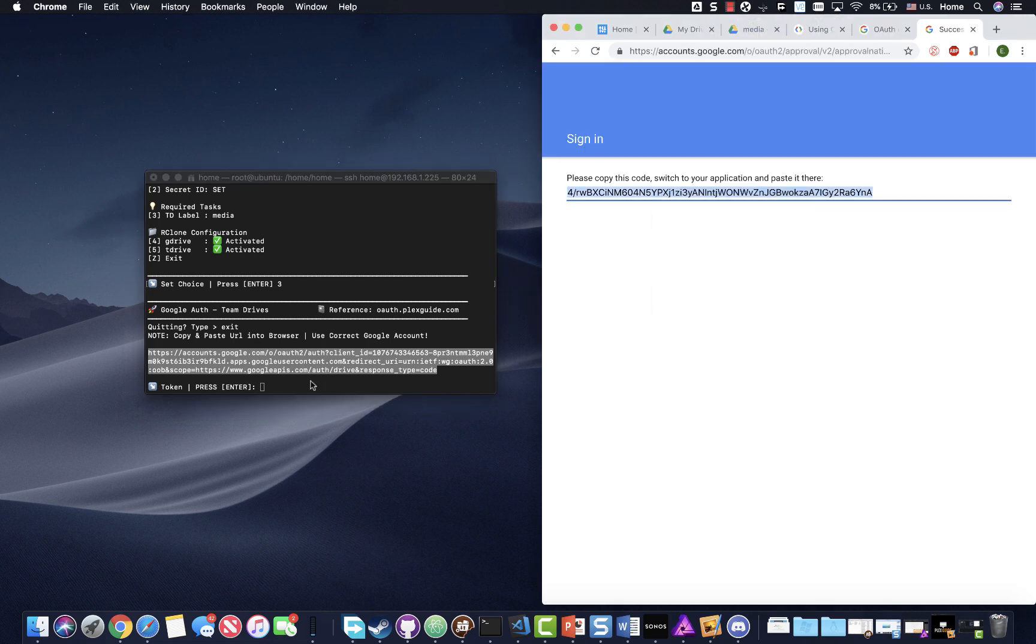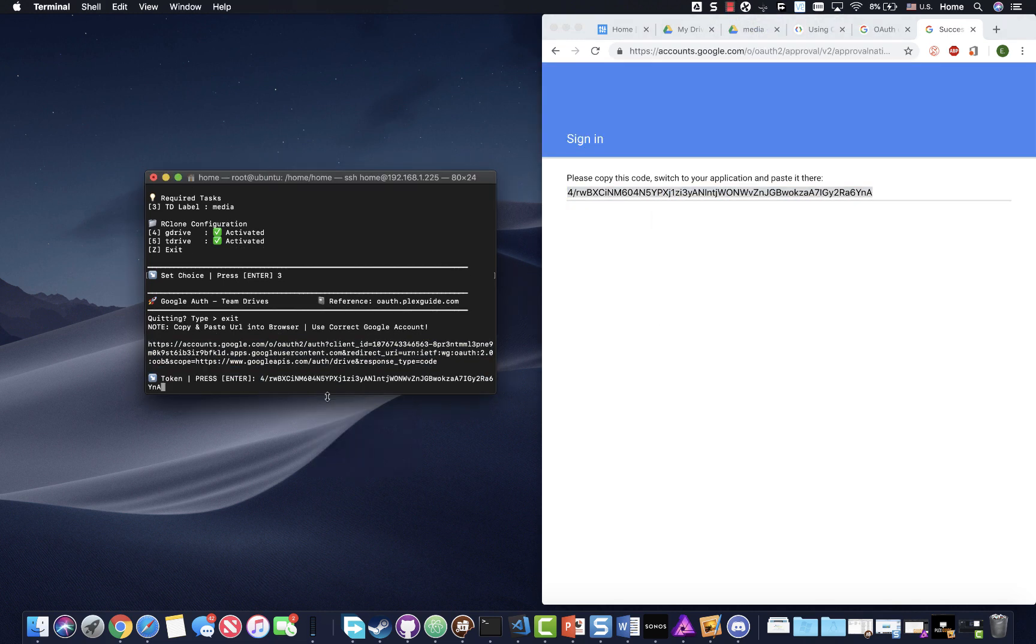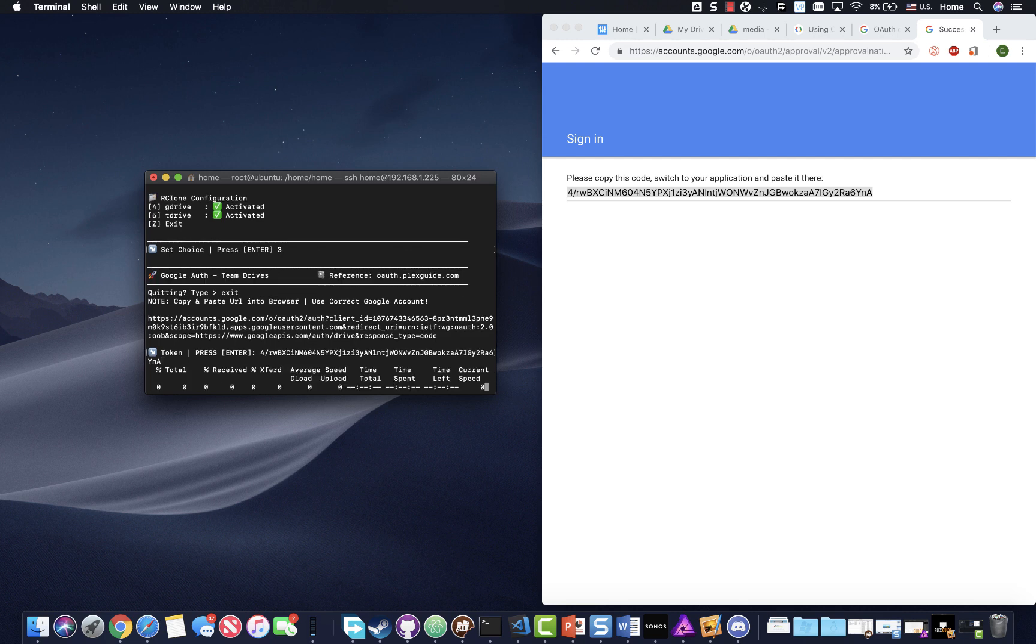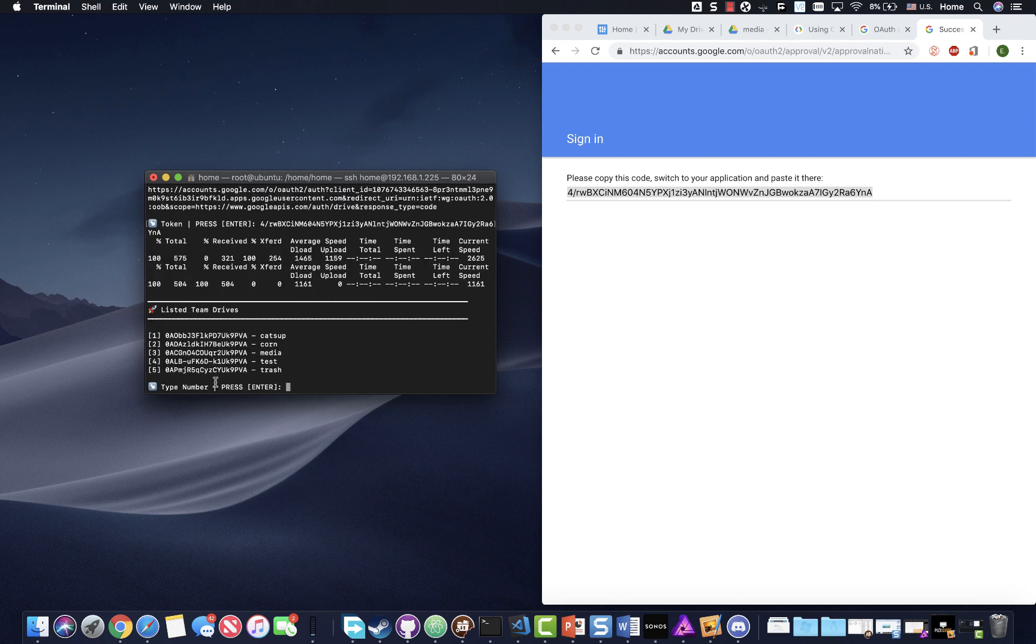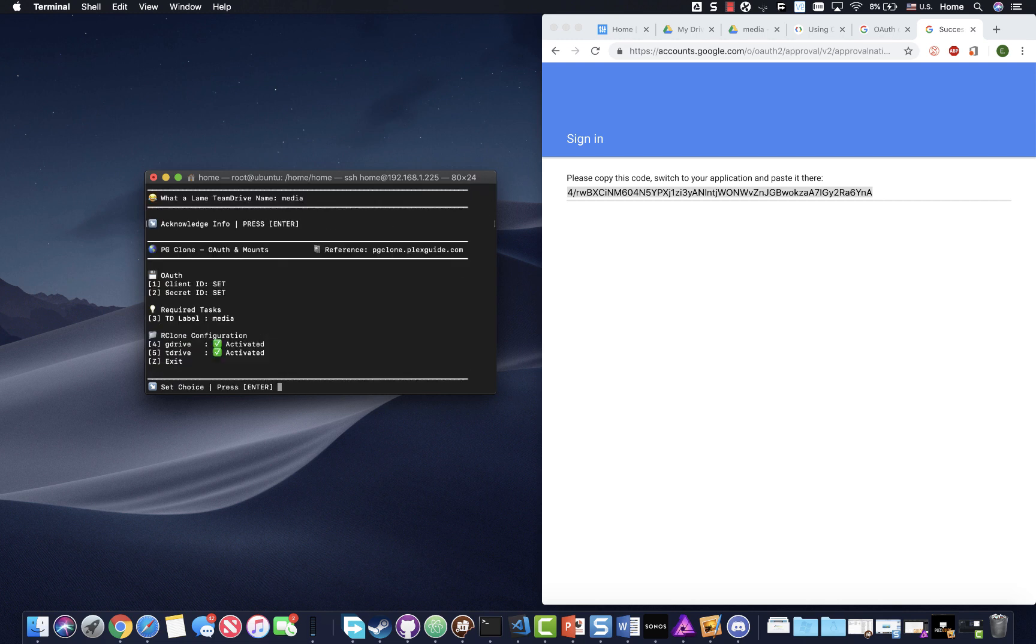Okay, welcome back. Paste. And you see it brings up our team drive names here. So I'm going to go ahead and do three. And that's it for that part.